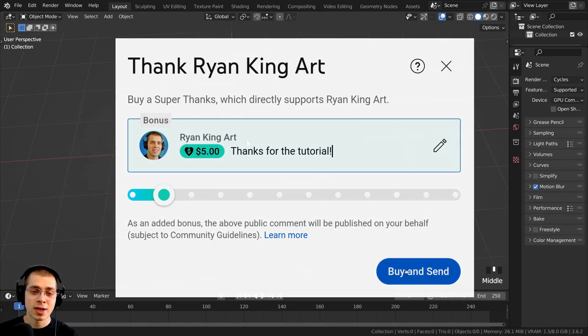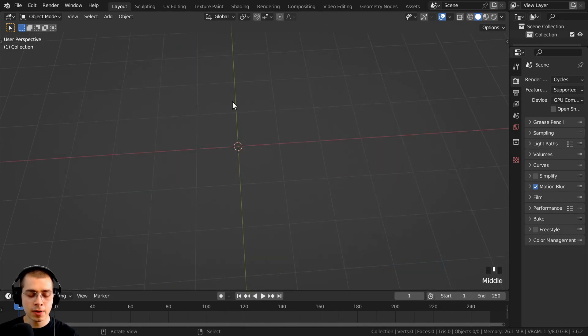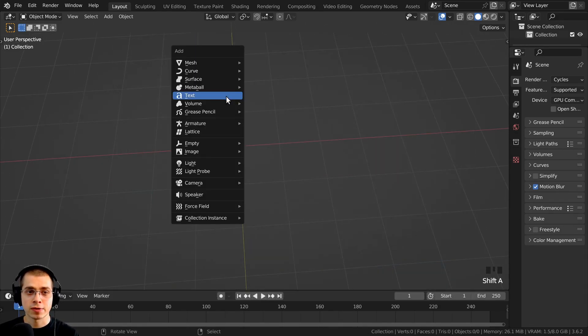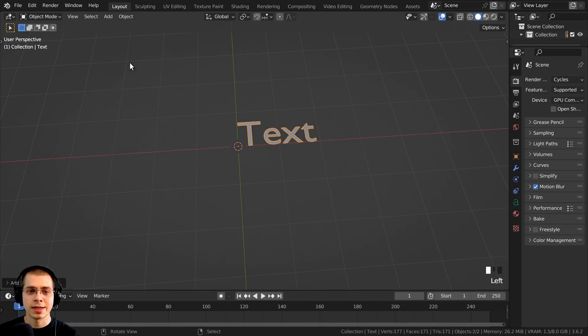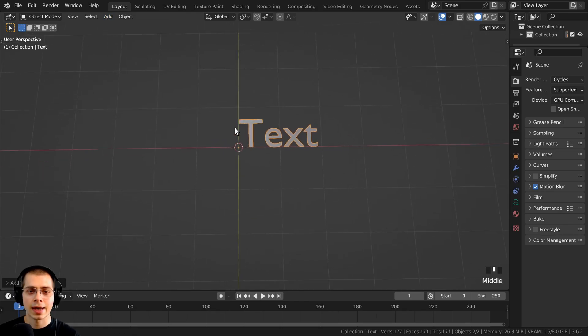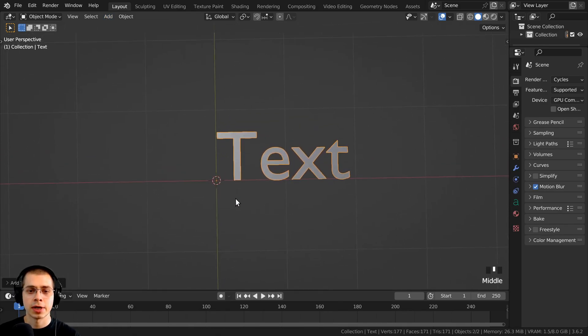As I mentioned at the beginning of the video, if you press Shift+A or click on the add menu you can click on text and add a text object.